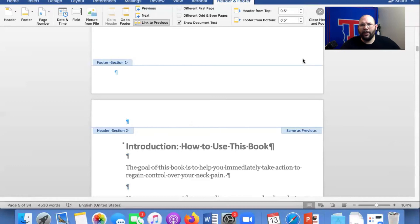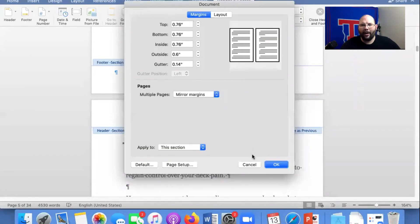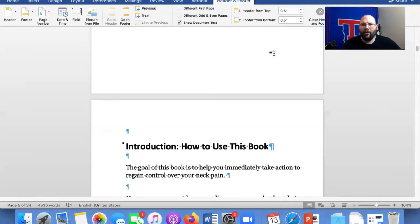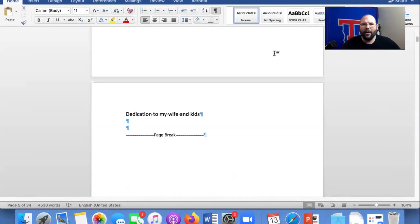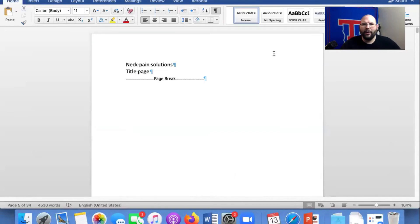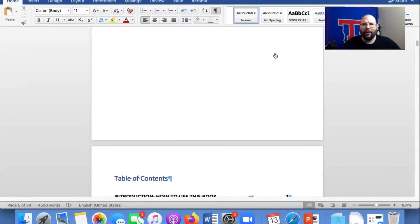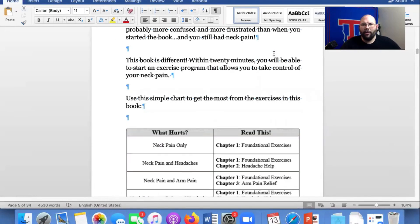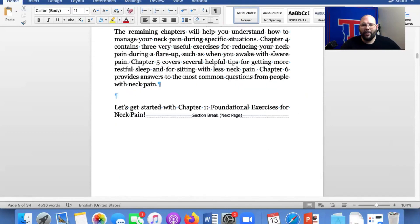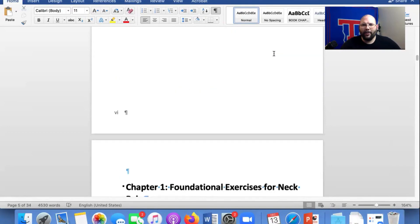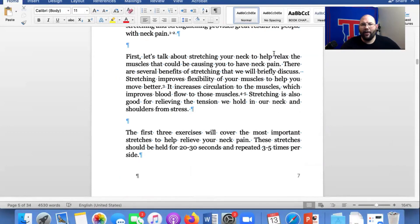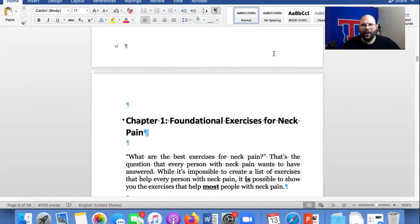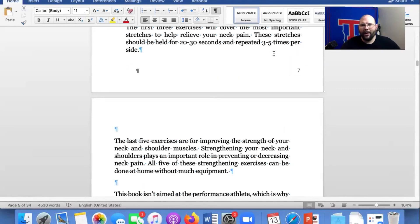So we did not want any page numbers up here. So you see no page number, no page number, no page number, Roman numeral five, six. I have it on outside and look, we're on page seven.